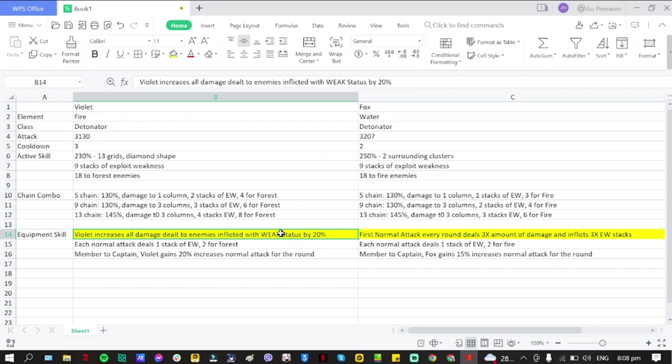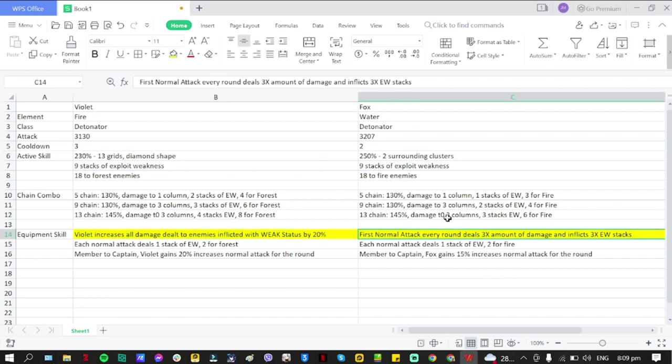This is going to affect other teammates as well with the same P5R abilities. Hopefully this is going to be a global effect because this is going to be good - this is an increase of 20%. Take note, 20% damage dealt to enemies inflicted with Weak status. For Fox, it's going to be: first normal attack every round deals three times the amount of damage dealt and inflicts three times the Exploit Weakness stacks.